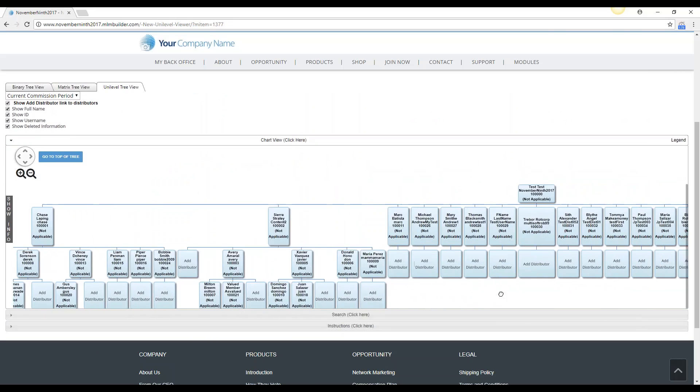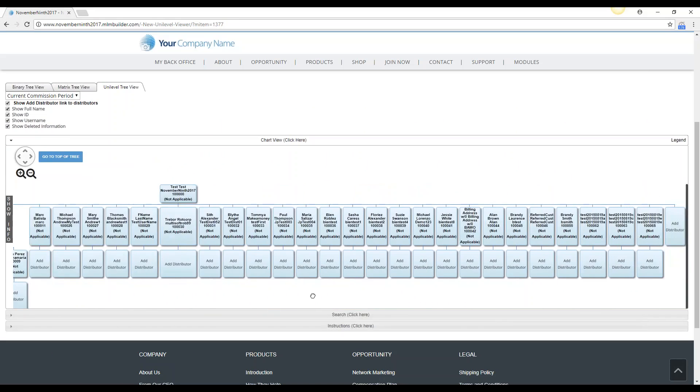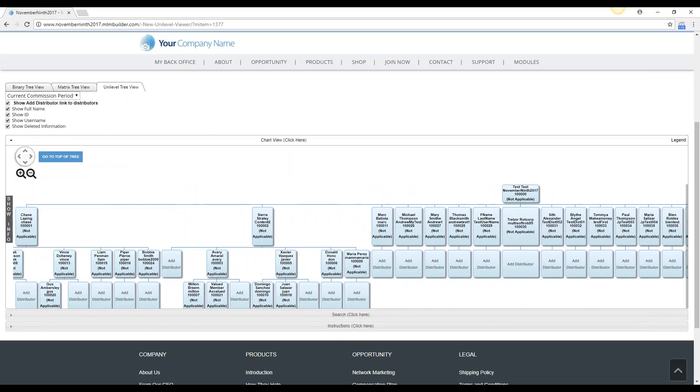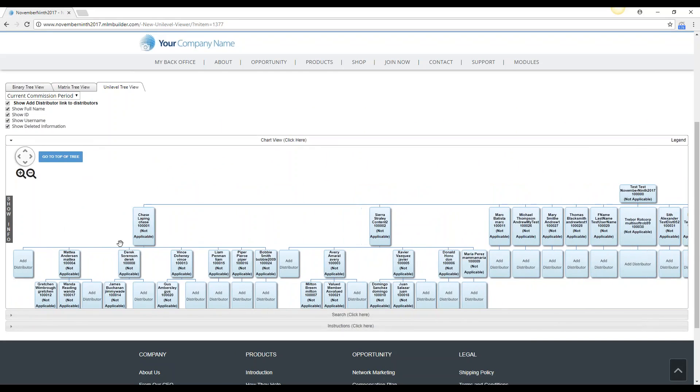So it does give you the same information, just in a different way of viewing it, and then you're also able to view the customers as well and who they're under very easily. So that's a way of researching the levels using your MarketPowerPro software.